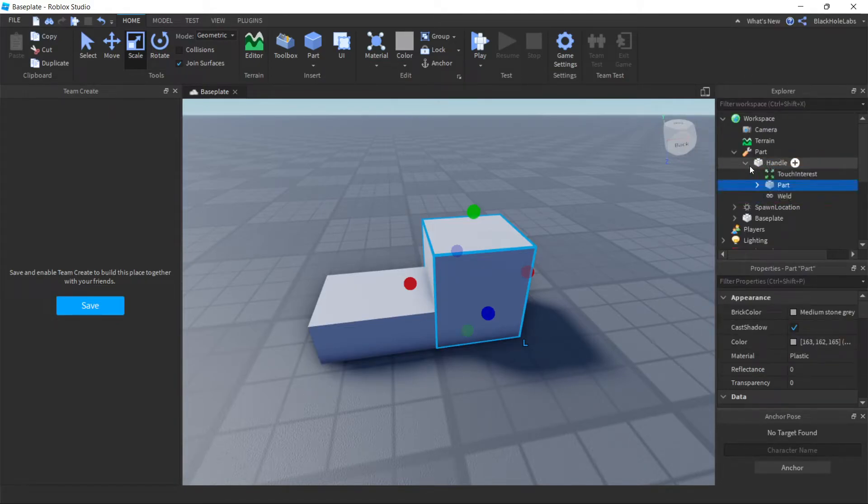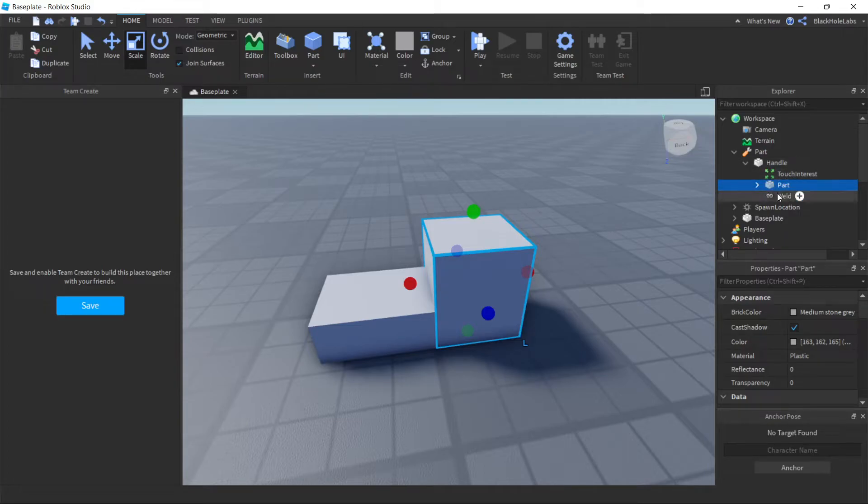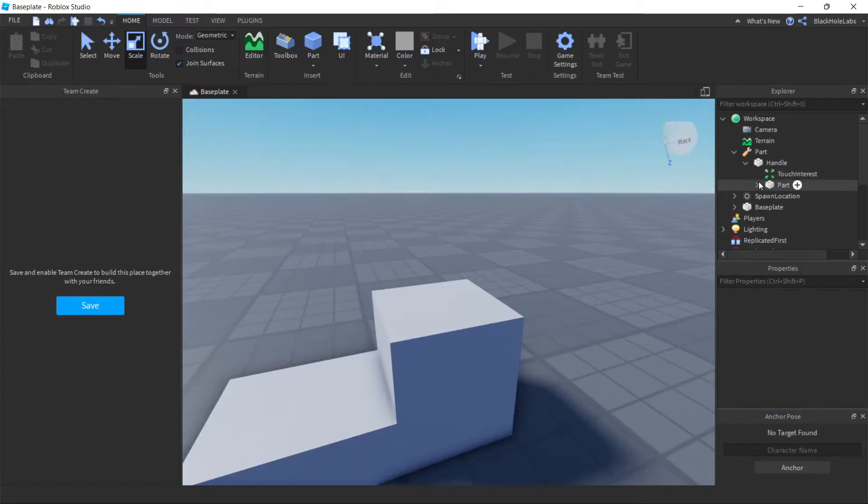If it shows this, it means it's working. Delete the welds like that.